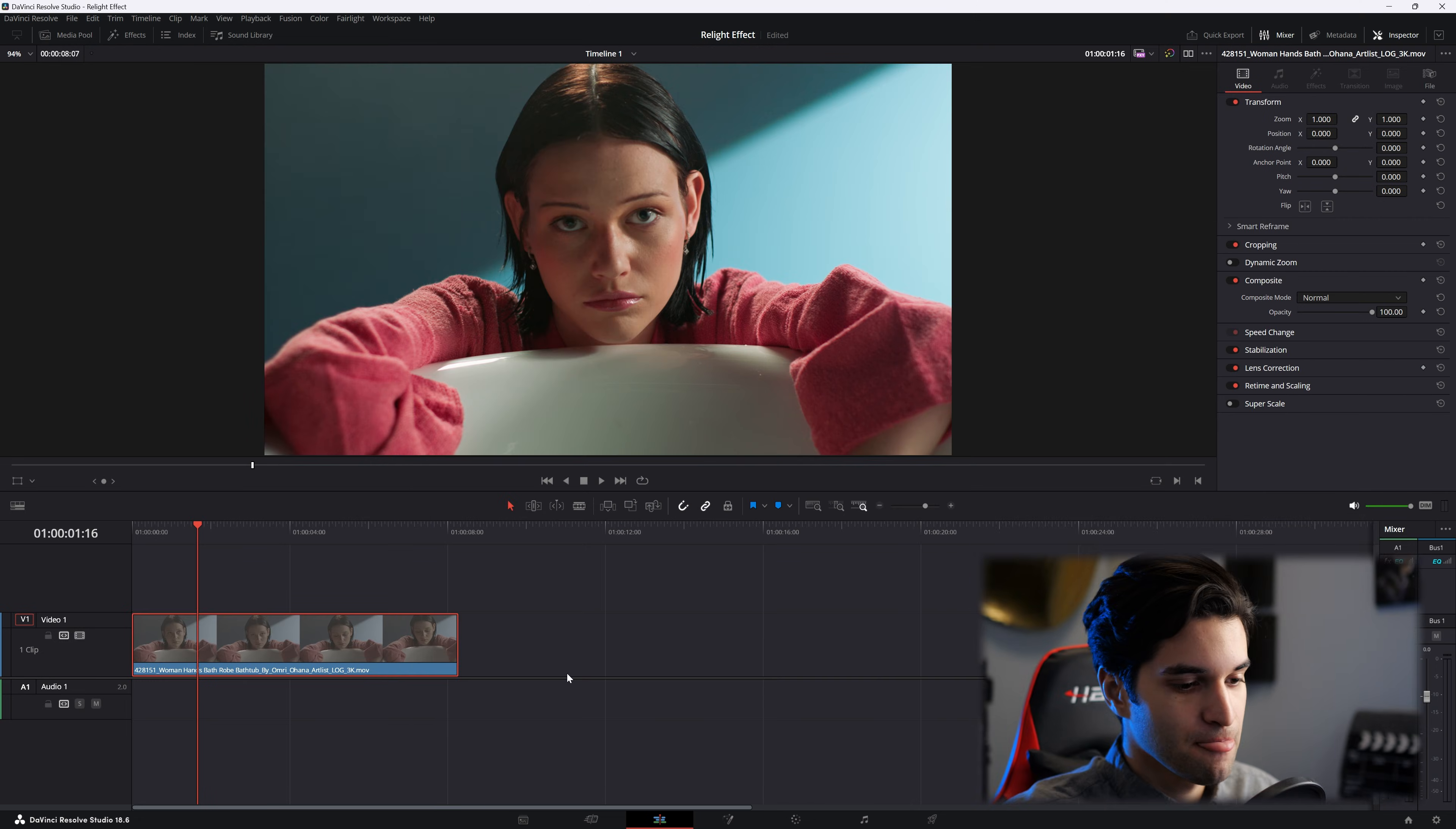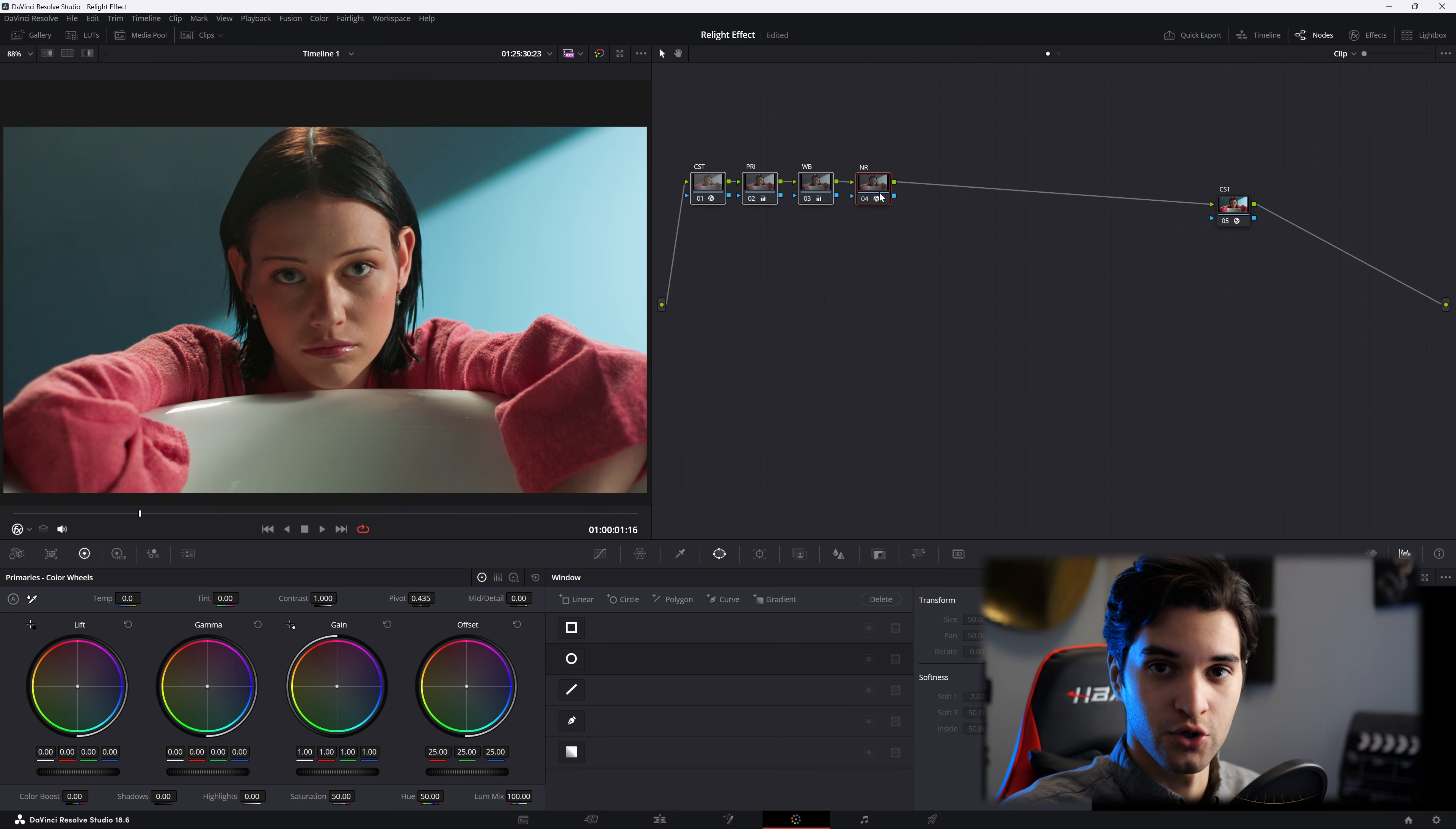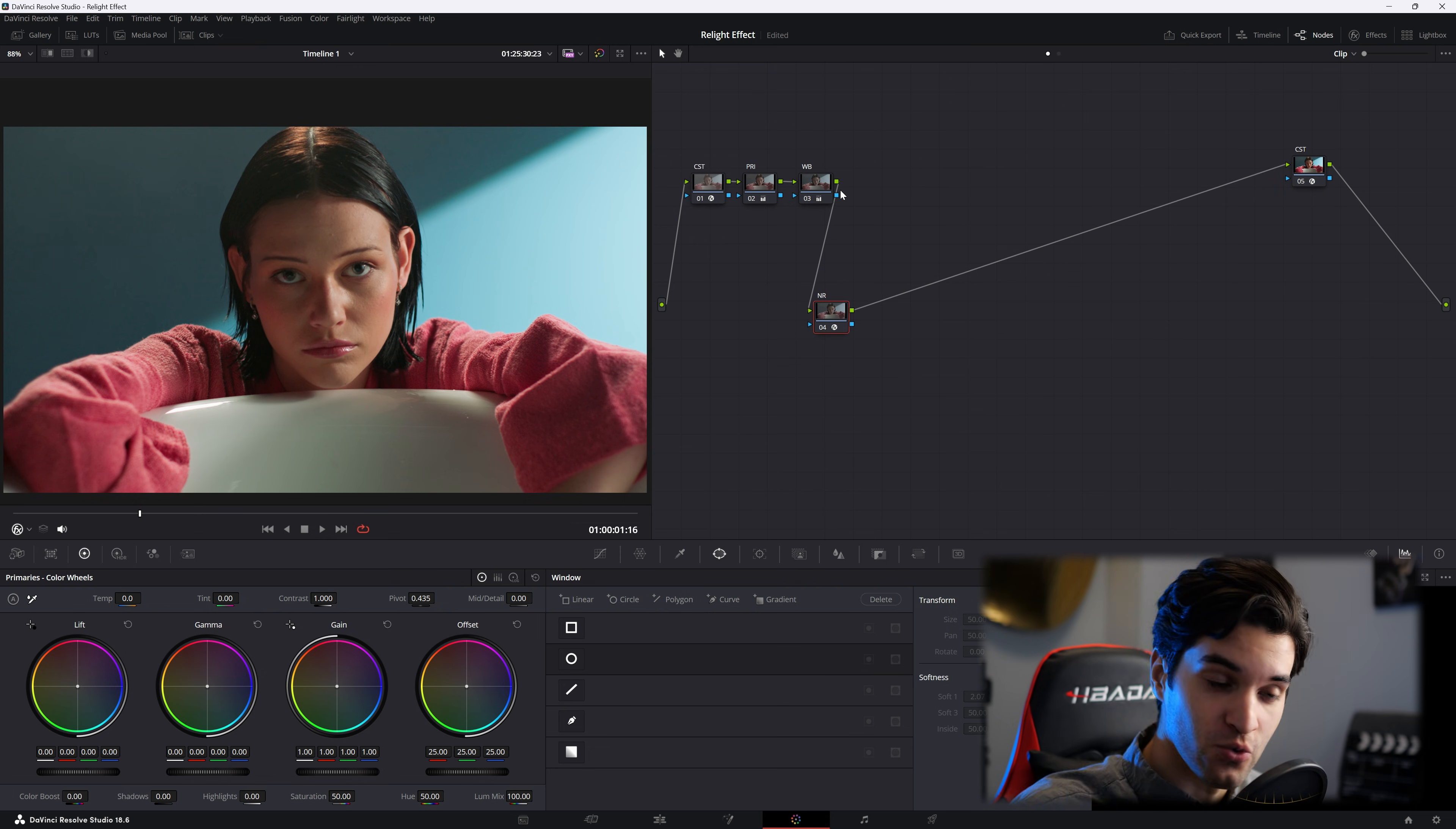Here's our shot. So let's go to our color page. I recommend doing this probably after your correction. So go ahead and drag your last node you used and you're going to want to add two.